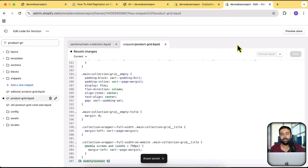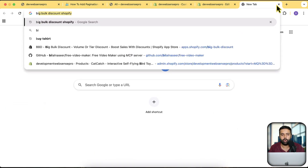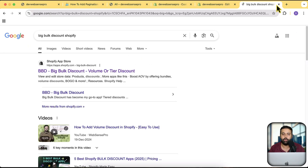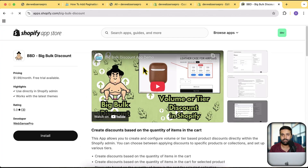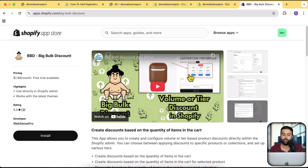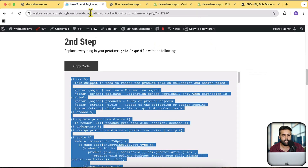Before the next step, let me introduce our app called Big Bulk Discount. Adding volume or tier-based discounts has been shown to increase sales. This app lets you add a stylish tier-based discount widget to your product page. It's available with a seven-day free trial — no payment required — so you can test whether it adds value to your store.